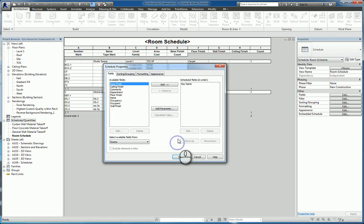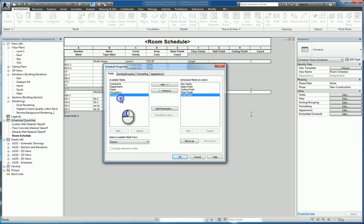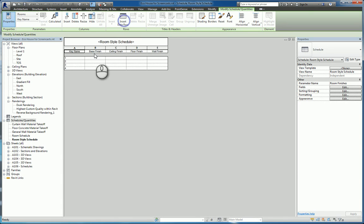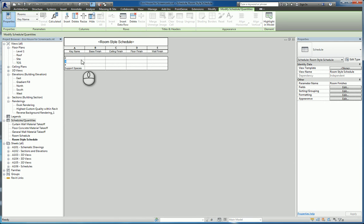I hit OK, and I can automatically put in the base finish, ceiling finish, floor finish, and wall finish fields. When I click OK, I have created a new schedule that is a room style key schedule. I can insert as many key names as I want — for example: support spaces, offices, utility spaces, and gathering spaces.